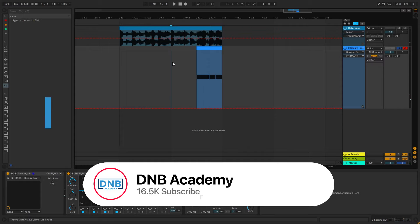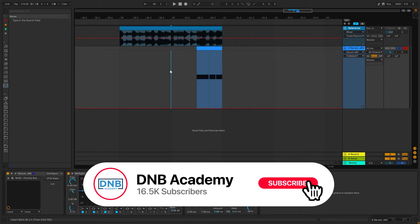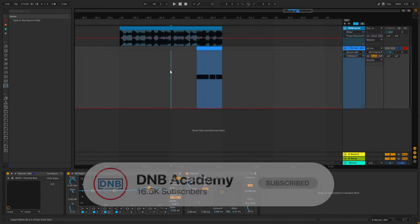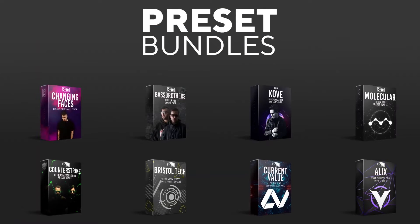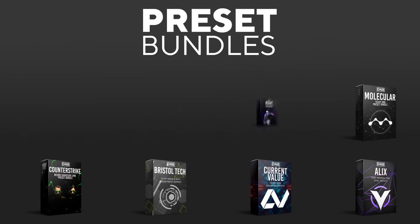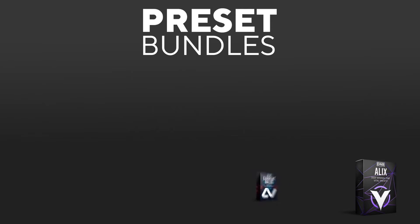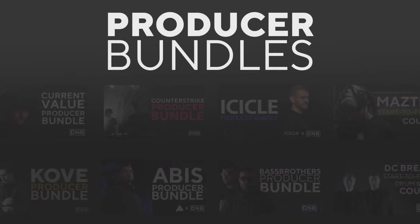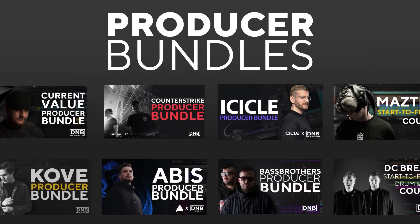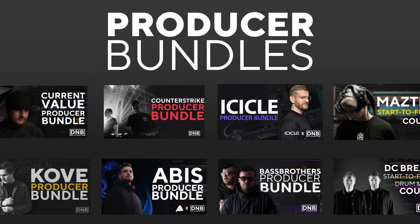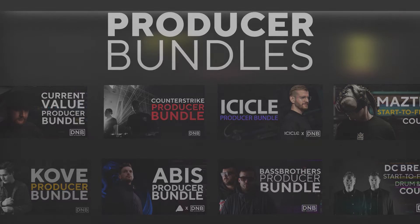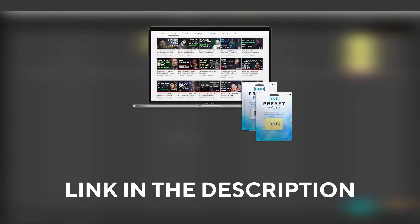But before we get started with the video, make sure to subscribe to the channel and hit the notification bell to not miss any future videos. And if you want to support the channel, consider grabbing one of our products at dnbacademy.com. We have crazy preset packs and producer bundles made by pro artists like Icicle, Current Value, Avis, Mastek, and many more, showing you how to make tracks from start to finish with all project files, presets, samples, etc. included. And speaking about samples and presets, if you want the ones from this video, consider joining Preset Pass. The link is also in the description.